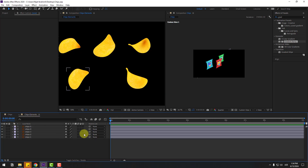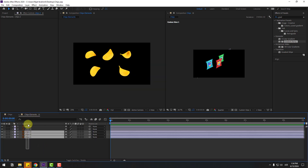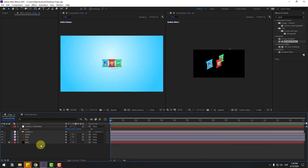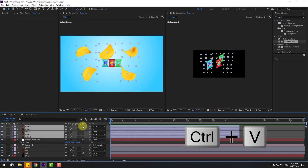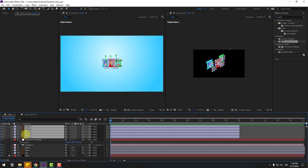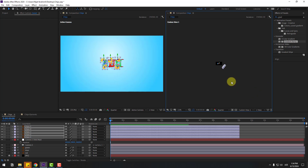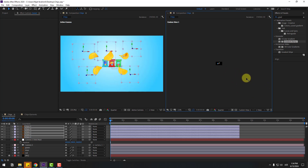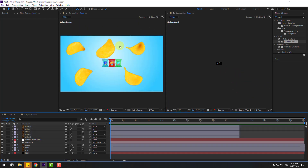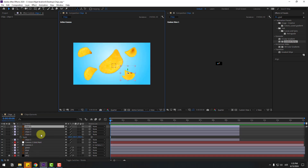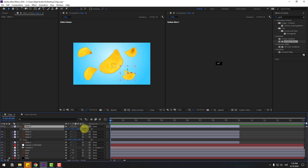Go to the chips elements composition and select the chips layers. Copy with Ctrl+C, back to main composition and Ctrl+V. Click this icon for three layers and select the Z axis. Move to front like this. Select these main chips and move to center. Select these other chips, press P and move to back.